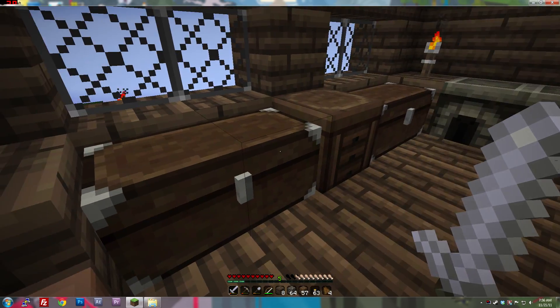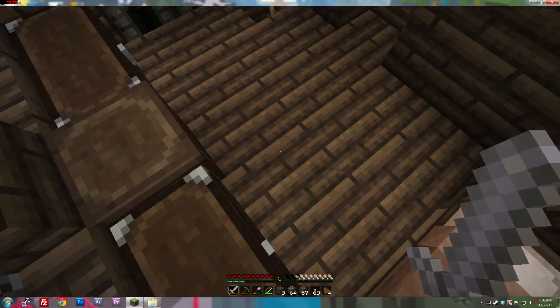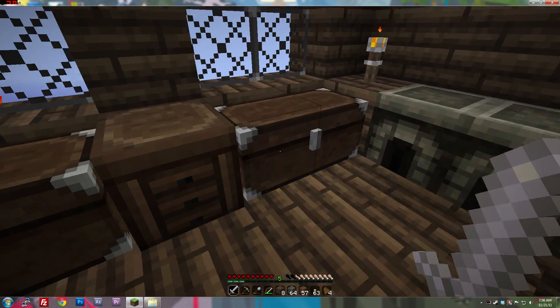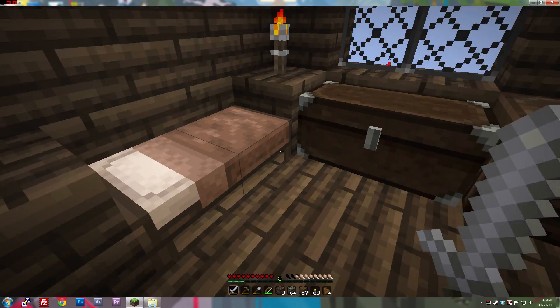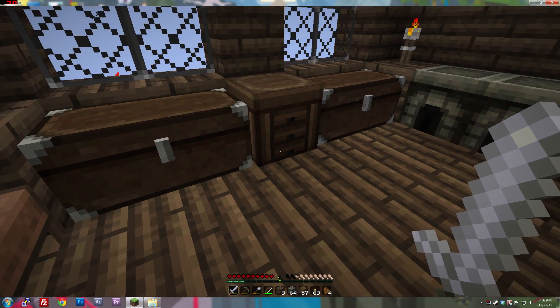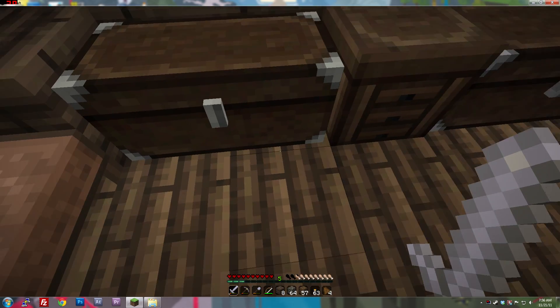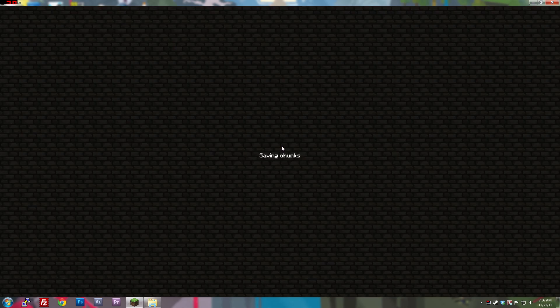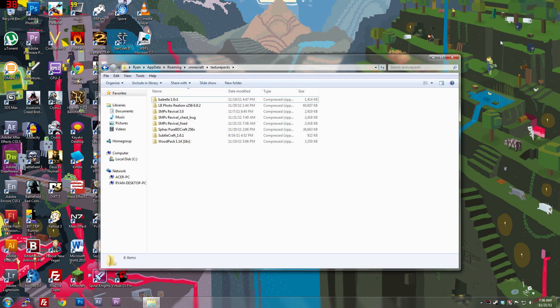So, that's how to fix the chest flickering bug. Sorry that video took a little longer than it should have, but, I don't know, for some reason that file just disappeared. So, anyways, guys, I hope you've enjoyed, and go fix those texture packs. See you.